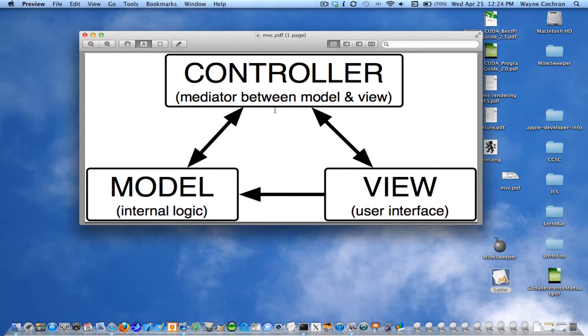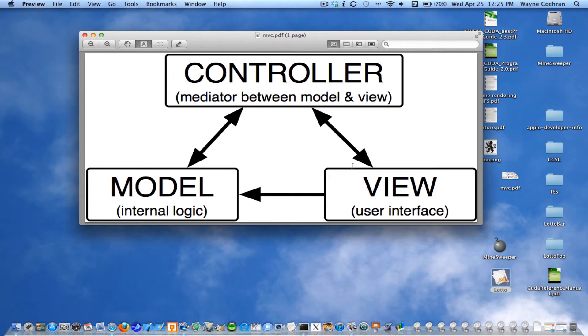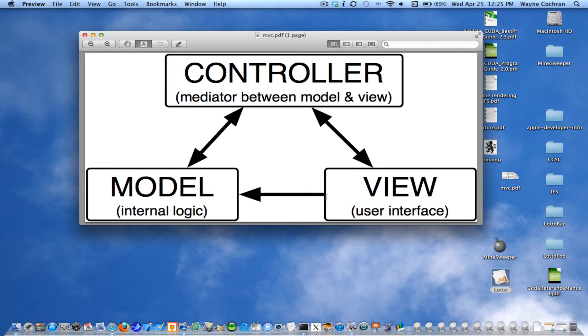And so the other component here is our controller objects. Controller objects act as mediators between the model and the view. So the model and the view generally communicate between each other by talking to the controller. Now, in many cases, we sort of break the strict model. Sometimes we'll allow the view to talk directly to the model. But probably the biggest thing that we never allow is we never allow the model to talk to the view. The model doesn't know anything about the view.